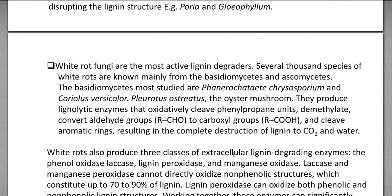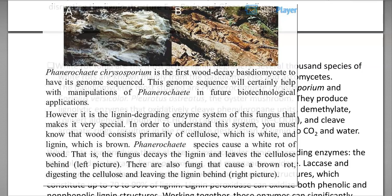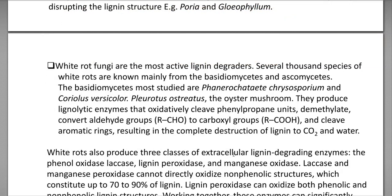The third group is white rot fungi, the most active lignin-degrading organisms. Several thousand species of white rot fungi have already been discovered. They mainly belong to Basidiomycetes as well as Ascomycetes. An important Basidiomycetes fungus extensively studied for lignin degradation is Phanerochaete chrysosporium. Other white rot fungi that can degrade lignin include Coriolus, Vesicola, Pleurotus, Osteotus, and even oyster mushrooms.